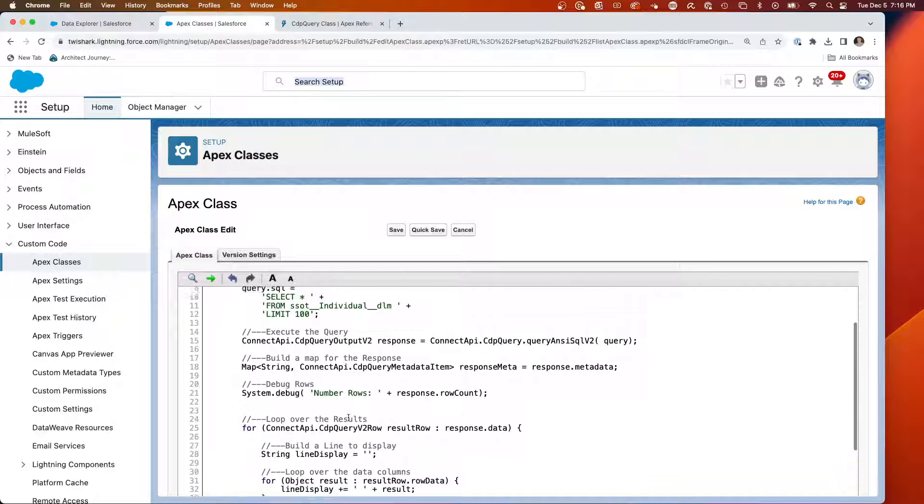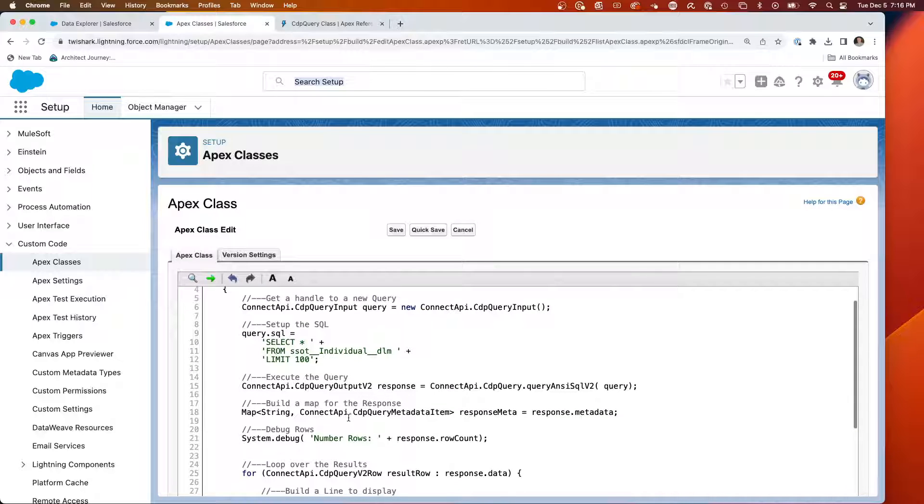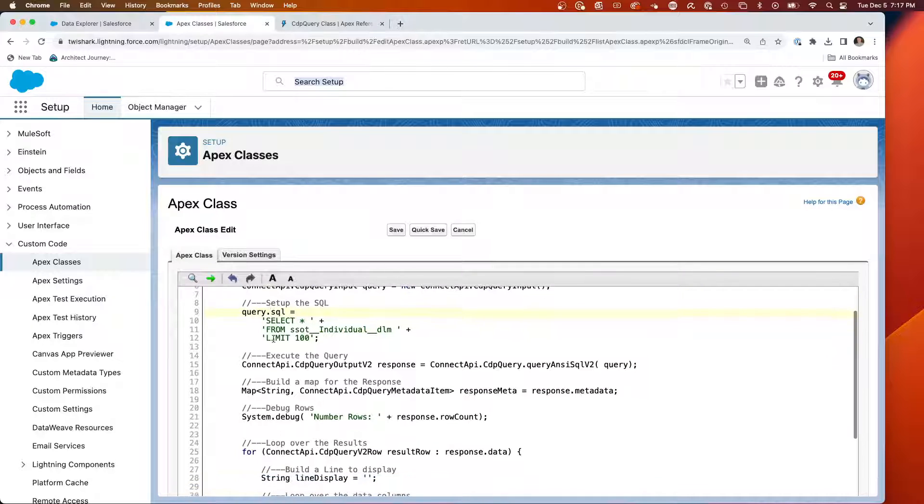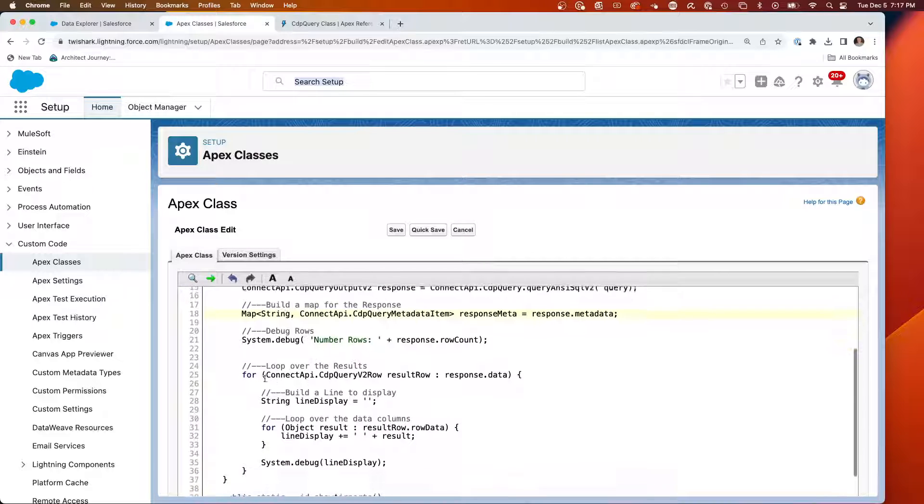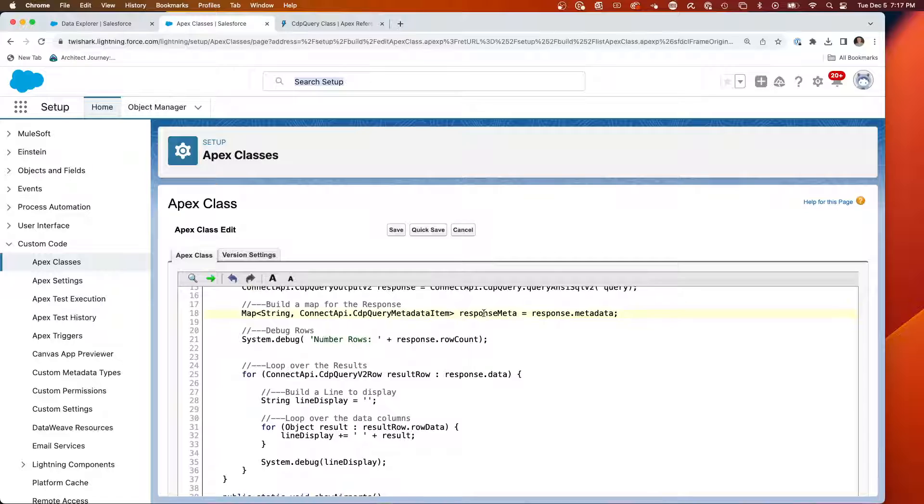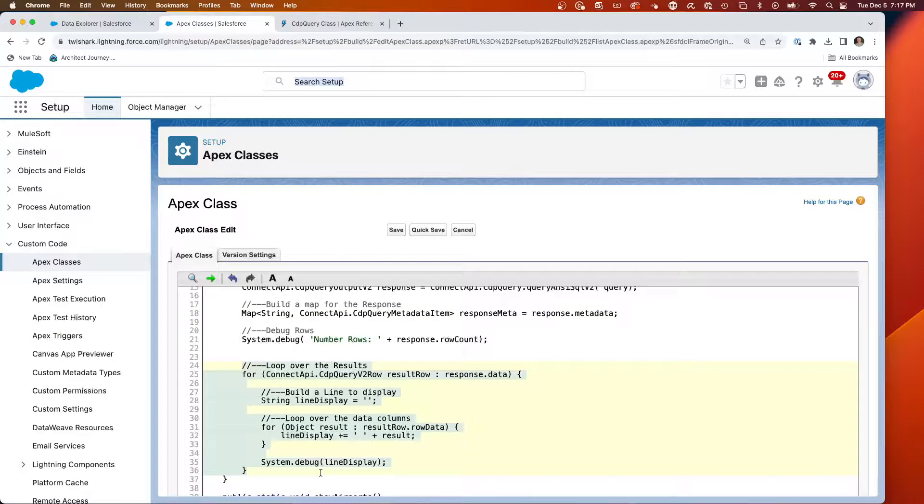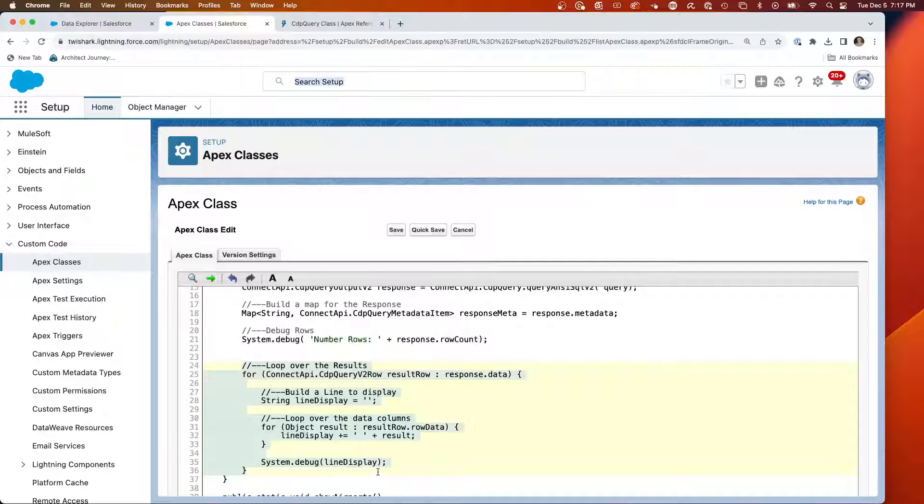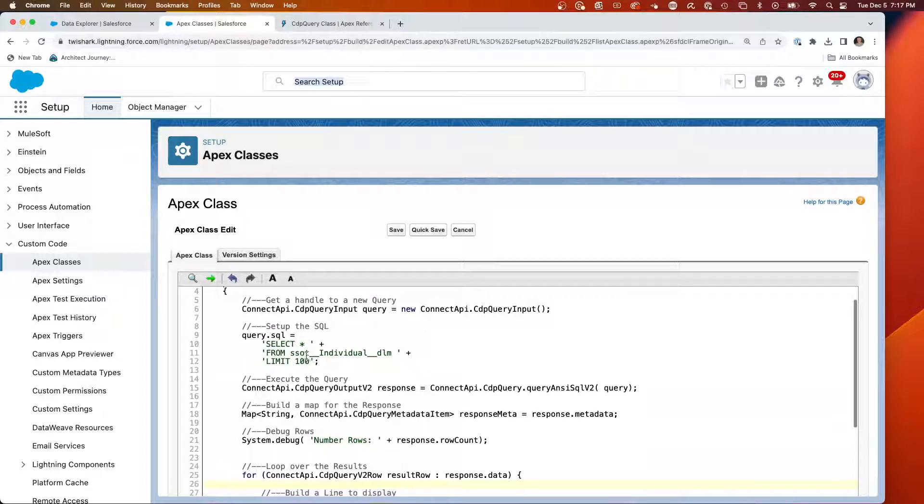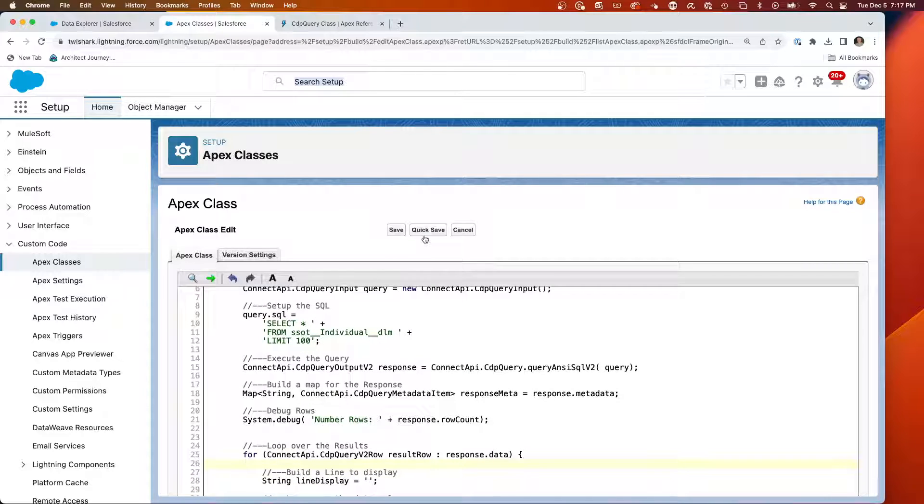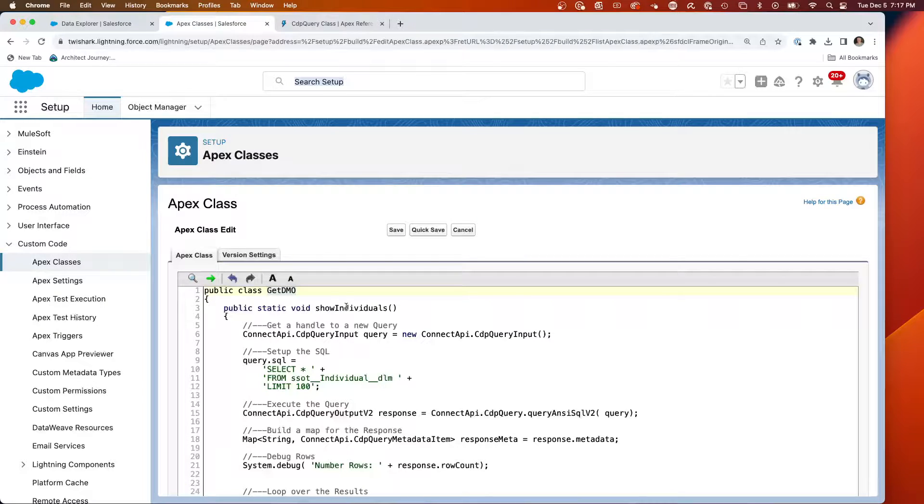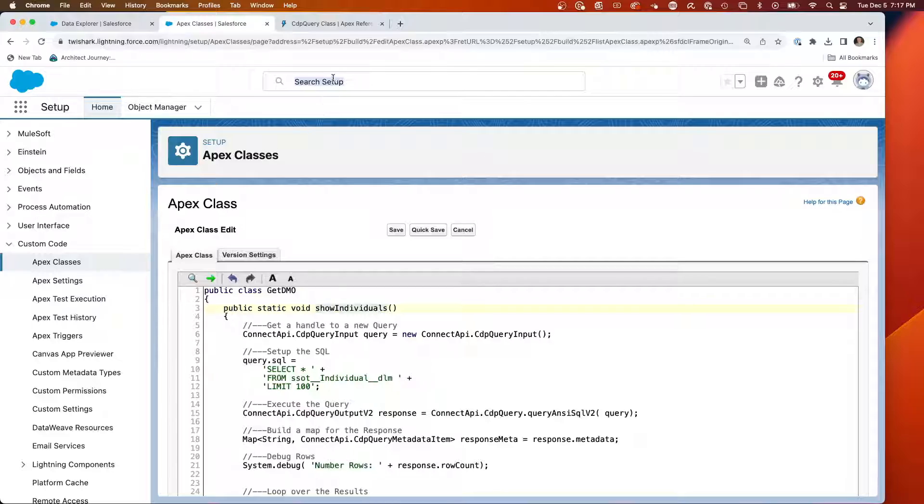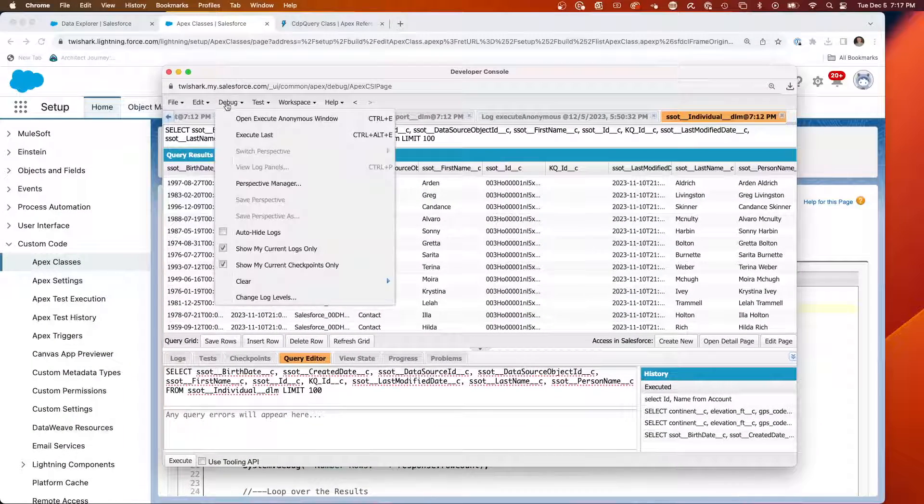So this was just a small amount of code. One for the connect, two for the SQL, three for the response, four for the actually mapping the response, and about five, six, seven, eight for doing the debugs. So for minimal lines of code, I have logic that'll take a SQL statement, and it'll map it out. I'm going to do quick save. And so to call this, it's this class I created, getDMO, and it's showIndividuals, which is querying the individual object.